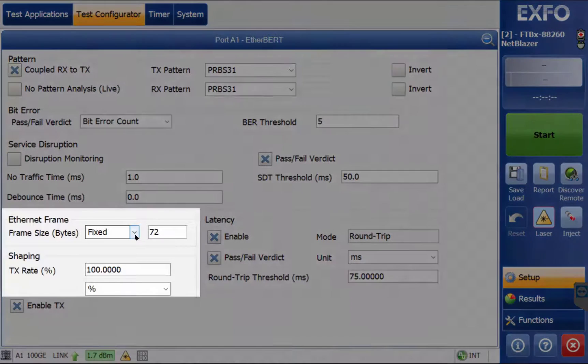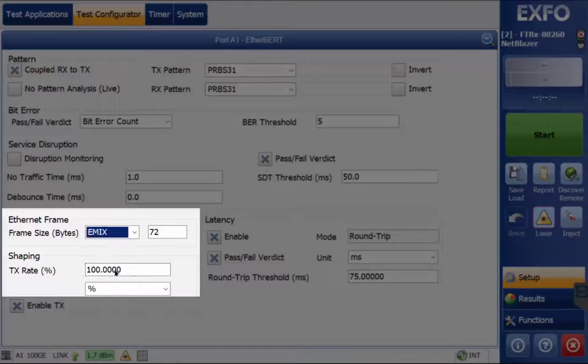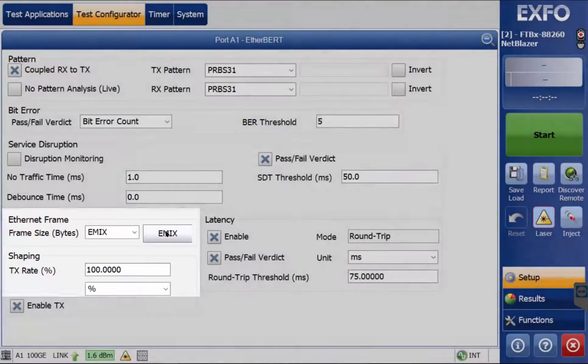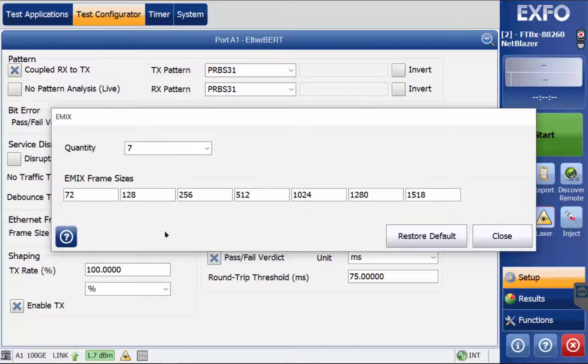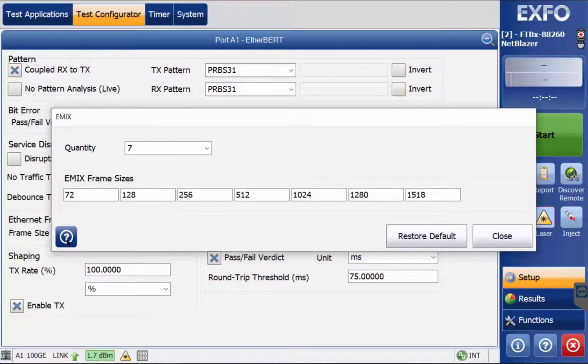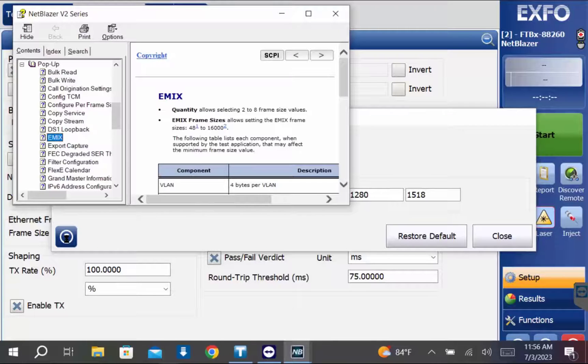Ethernet frame can be set at fixed to select only one Ethernet frame size, whereas eMix allows testing up to eight Ethernet frame sizes. Each of the fields are editable according to the type of data to be transmitted. Clicking the question mark will open the user manual to aid in understanding various settings.